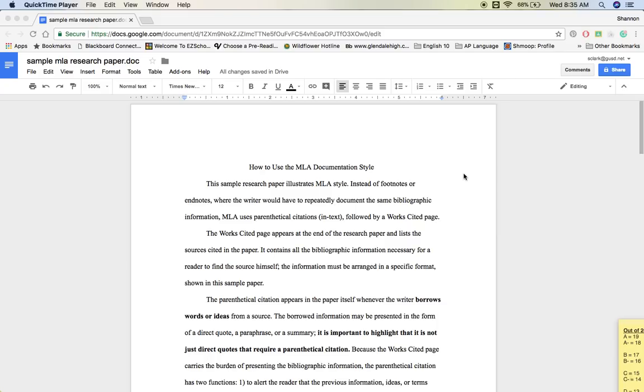Hi kiddos. Today I'm going to talk to you about formatting your research paper in MLA style, including the Works Cited page.